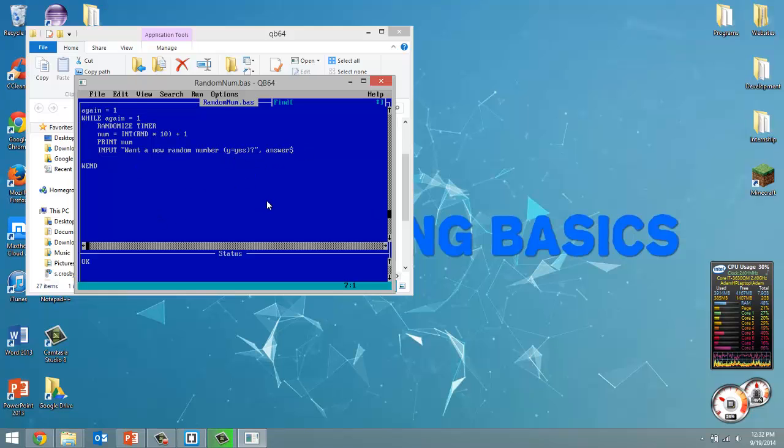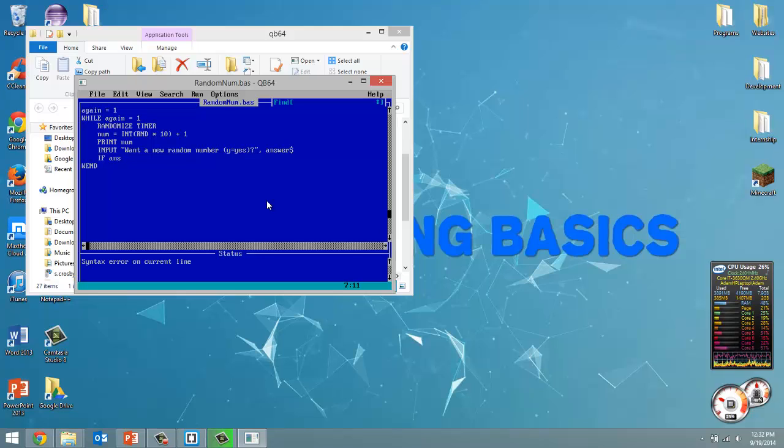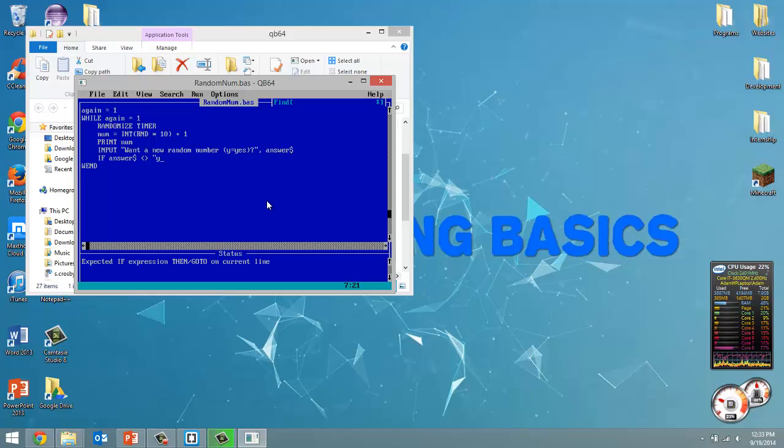Now the easiest way to do that is if answer dollar sign does not equal y. So we can say does not equal by using the less than and greater than signs together. So if answer does not equal y lowercase or answer does not equal uppercase y,